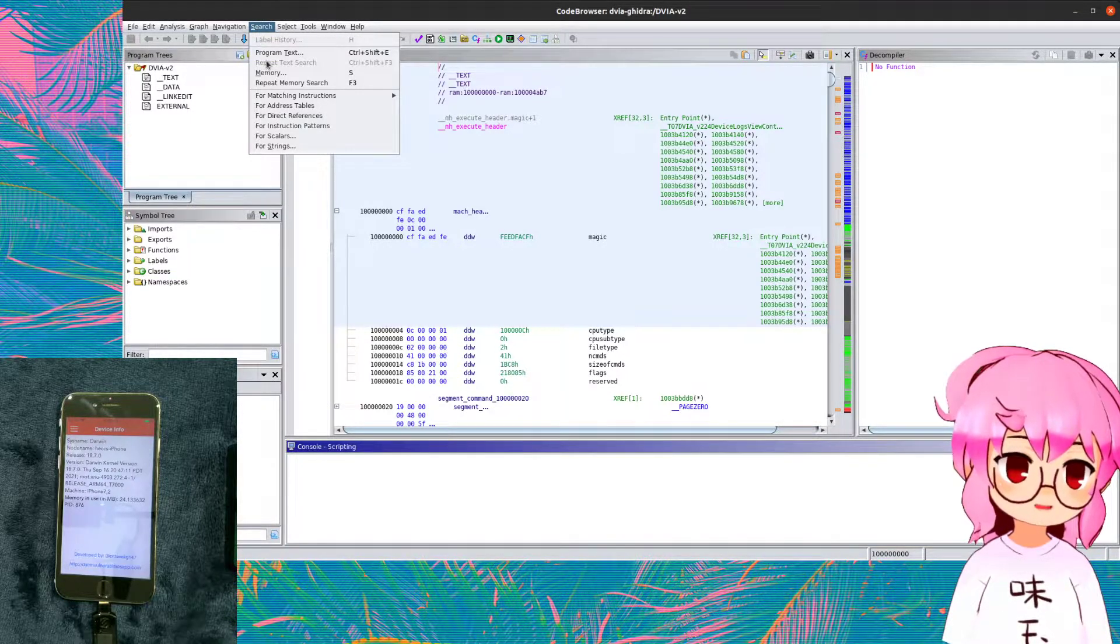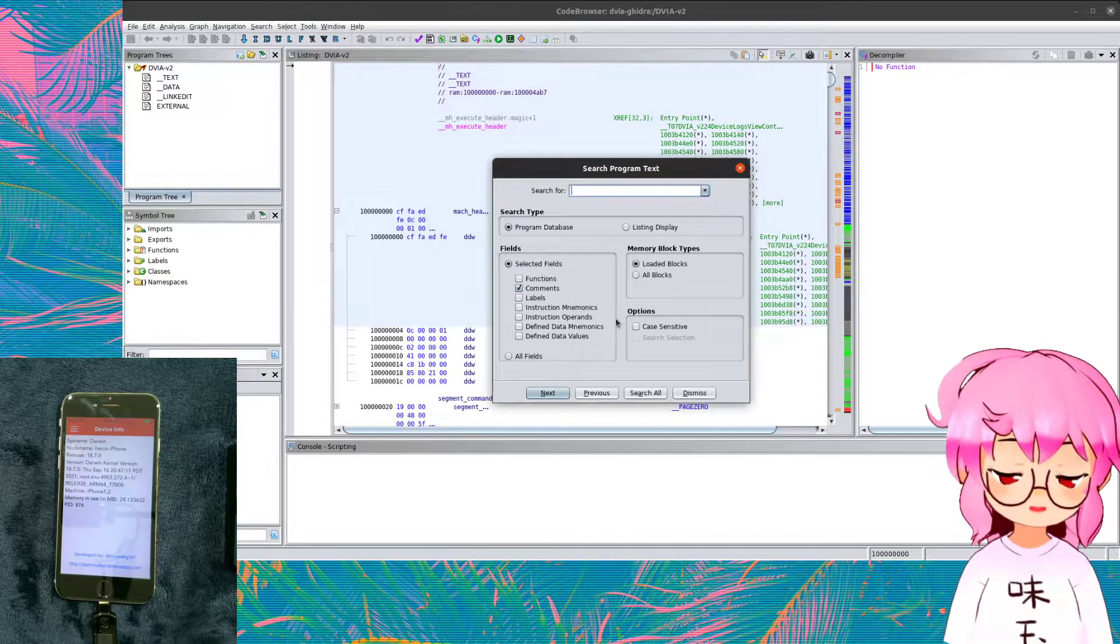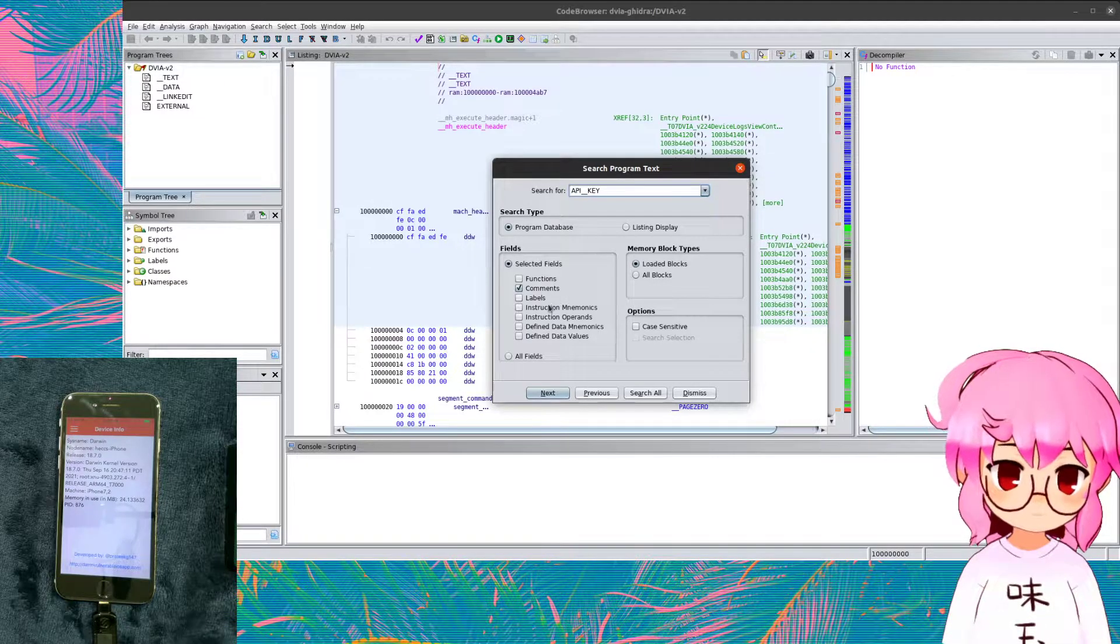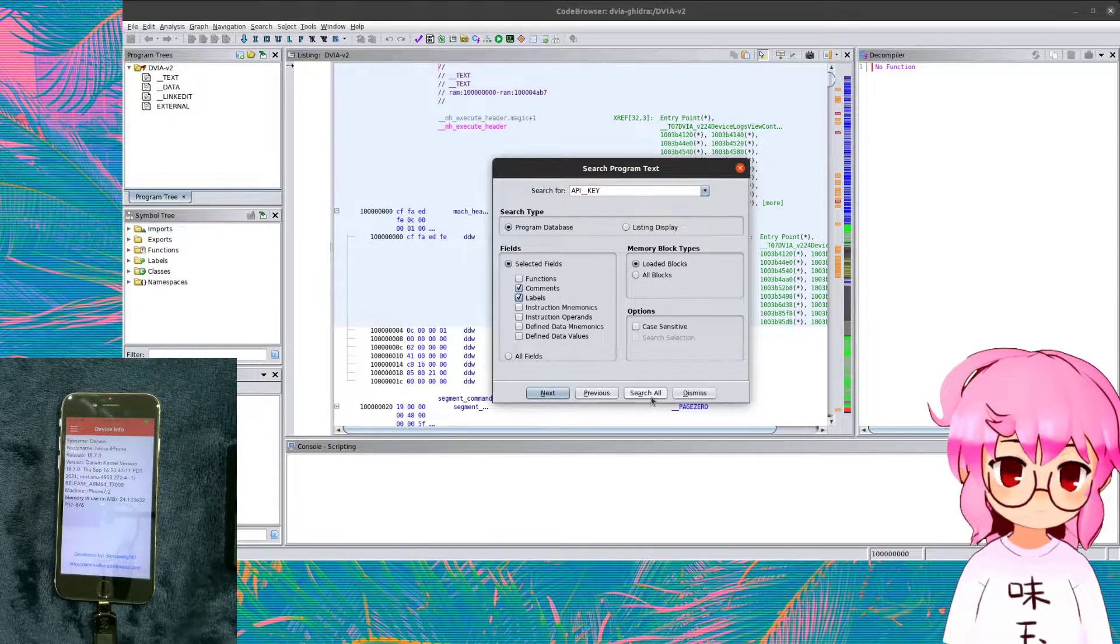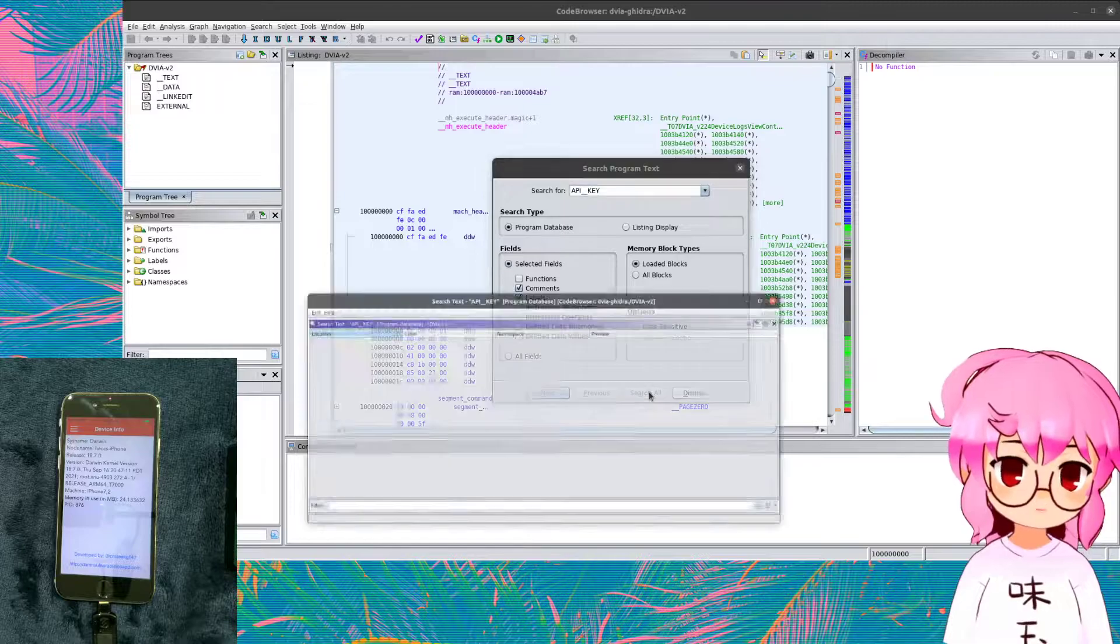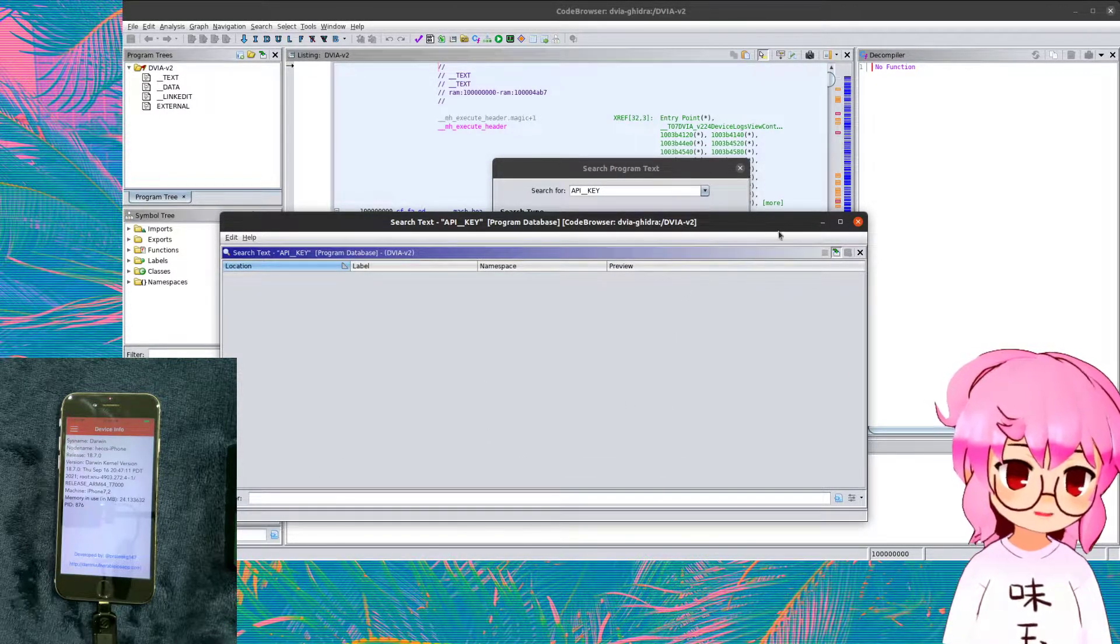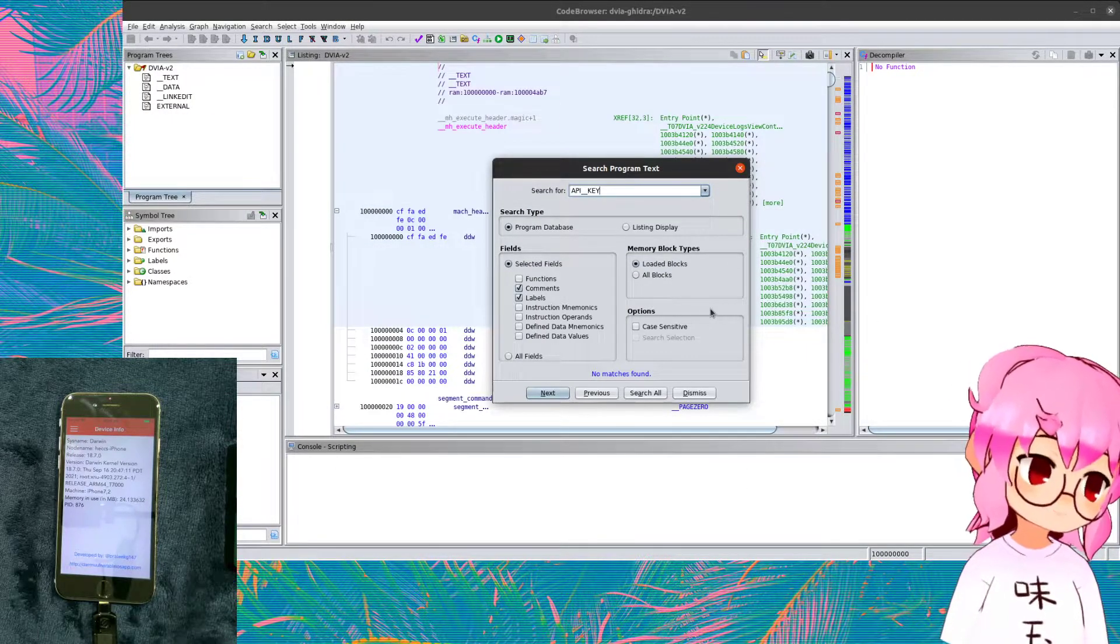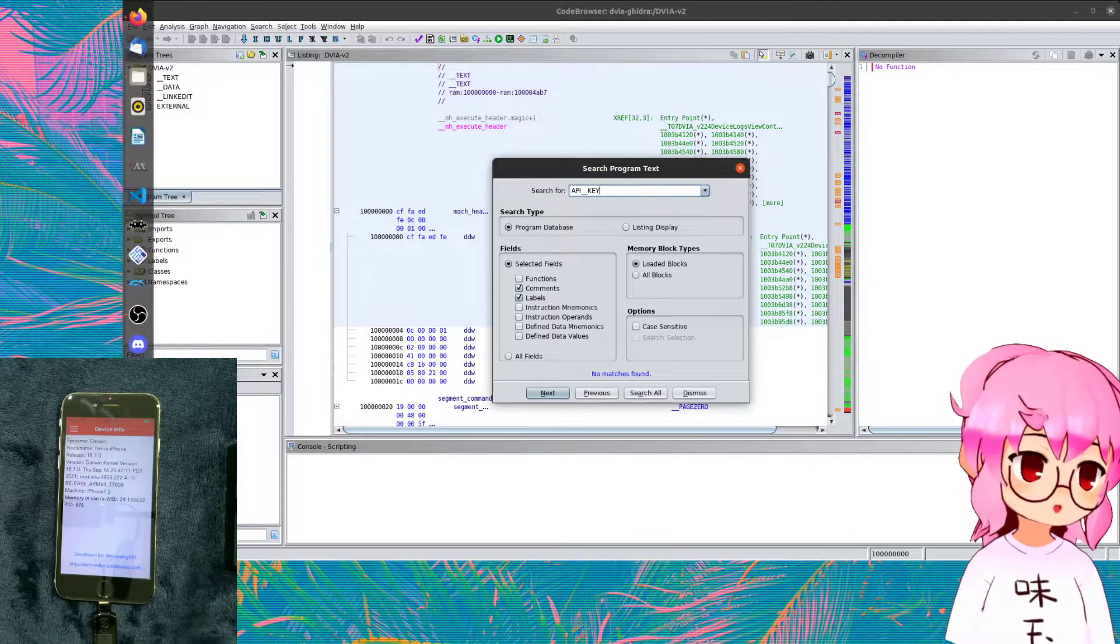So from here, things that I would start to look for. So we would go to the search option. We go to program text. Things I would start to look for would be API_key. And I'd look for the, we'd be searching for the comments and the labels. Everything else you could select everything. That's just going to take a super long time though. So that wasn't particularly bad, but it didn't come up with anything, which is actually good, but for the purpose of demonstration, it's a little underwhelming.